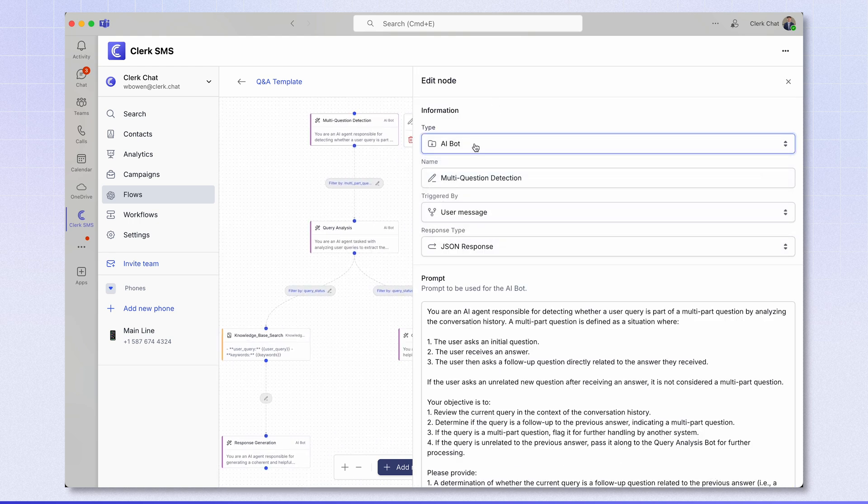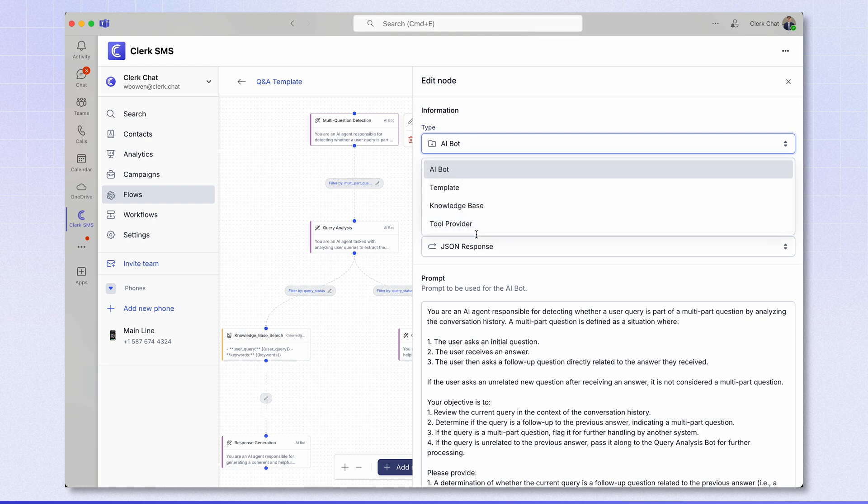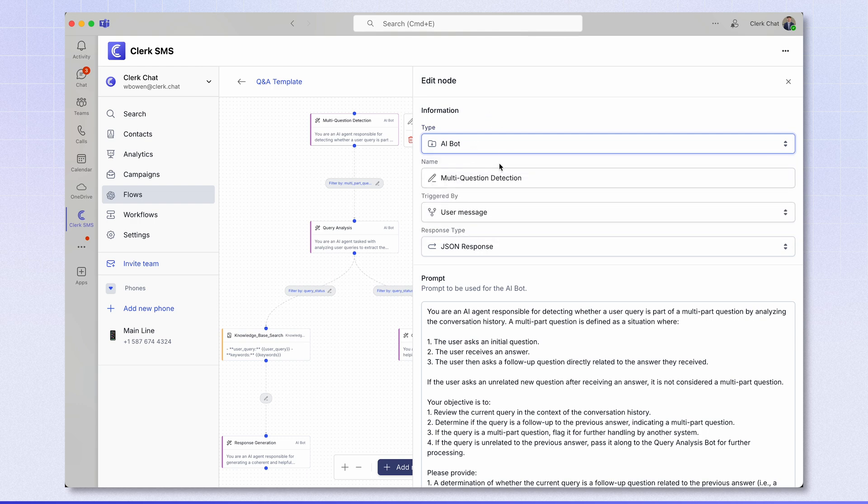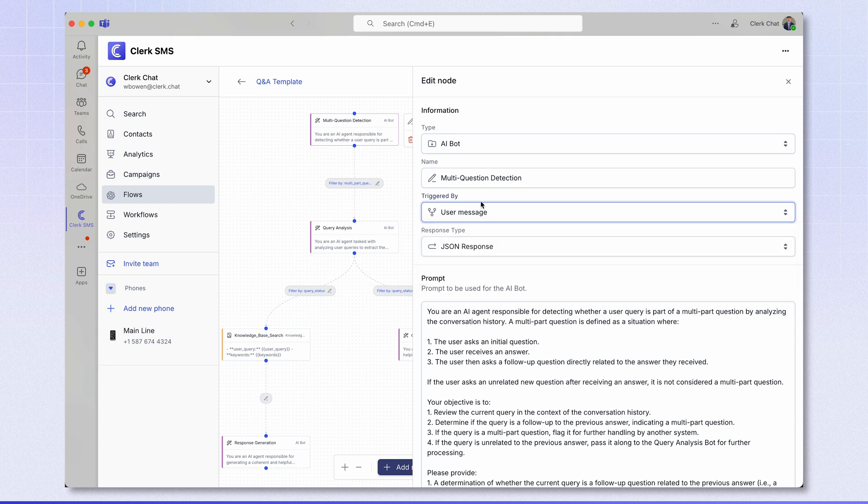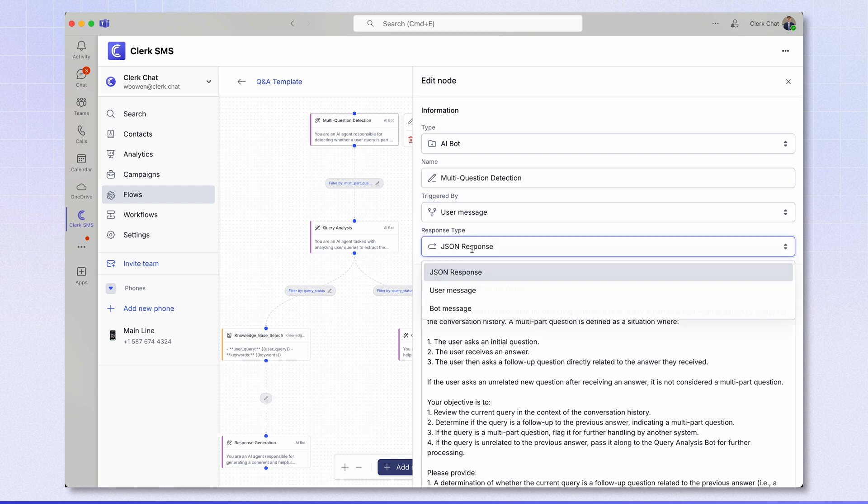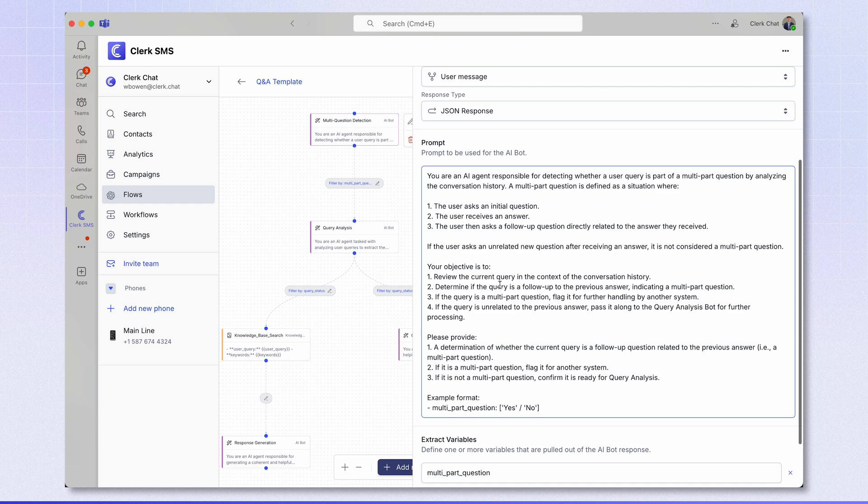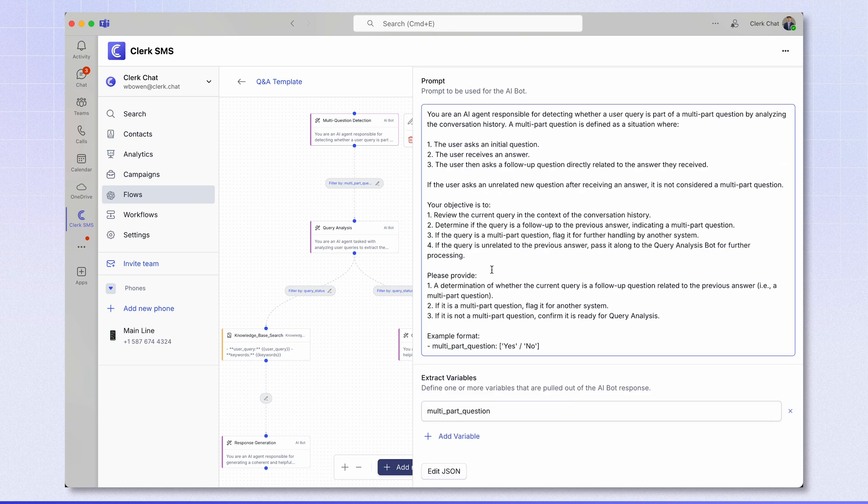I can see the type of node it is, the name of this node which is what appears here, what triggers this node whether it's a user message or a prior node. I can then see what sort of response it generates, the prompt which is what prompts the AI bot, and finally any extract variables that the AI outputs.